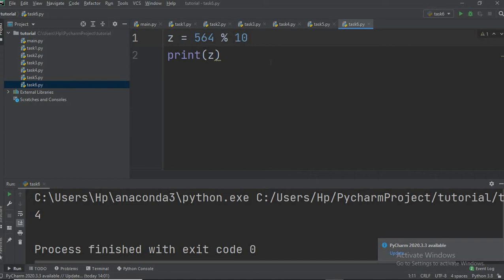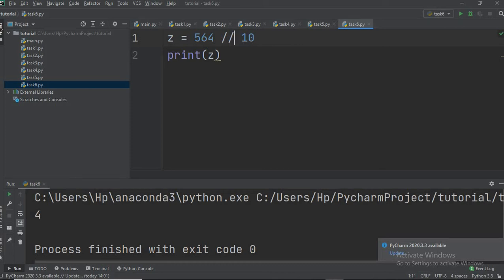The next one is the floor division operator, which uses a double slash symbol. Floor division also performs division and returns the quotient, but the difference is it does not return the quotient as a floating point number. It truncates the fractional part and rounds down to the nearest whole number.